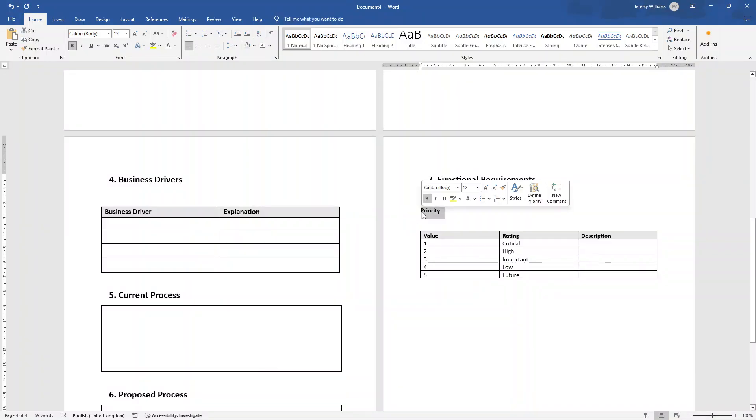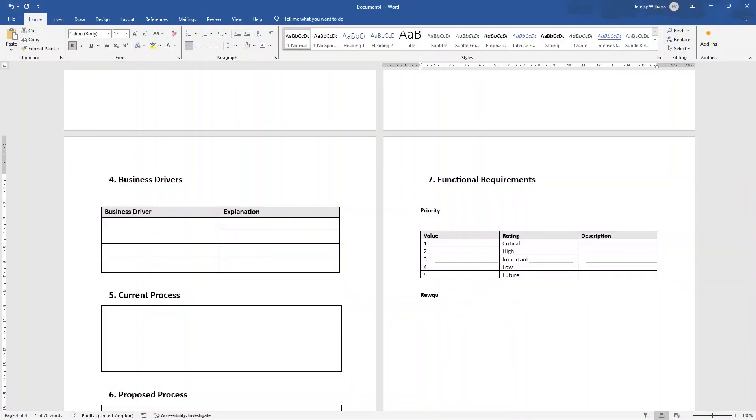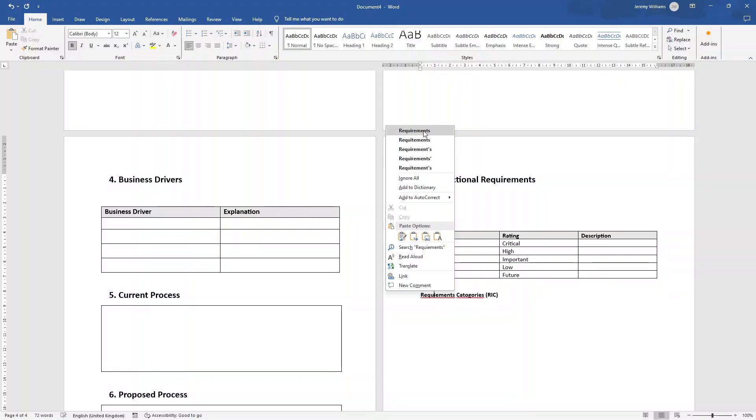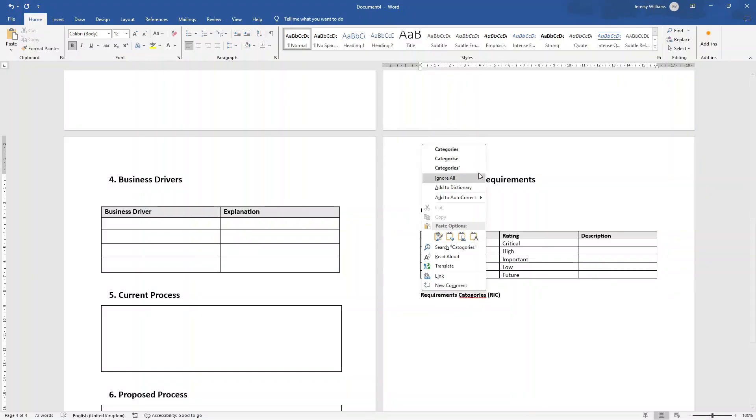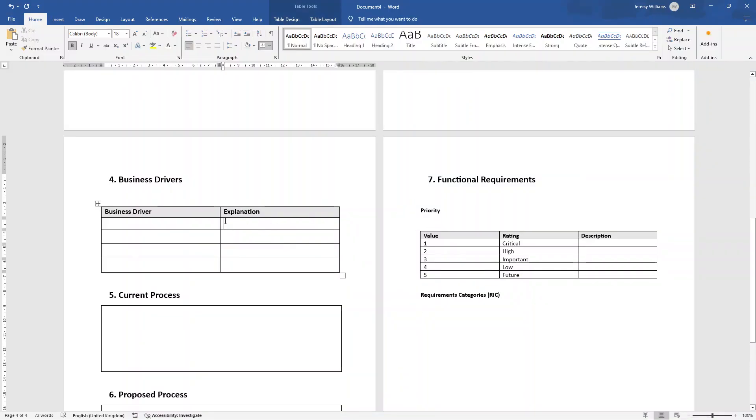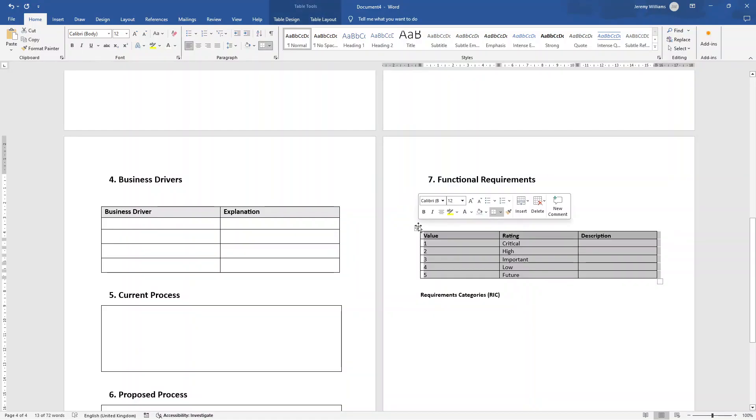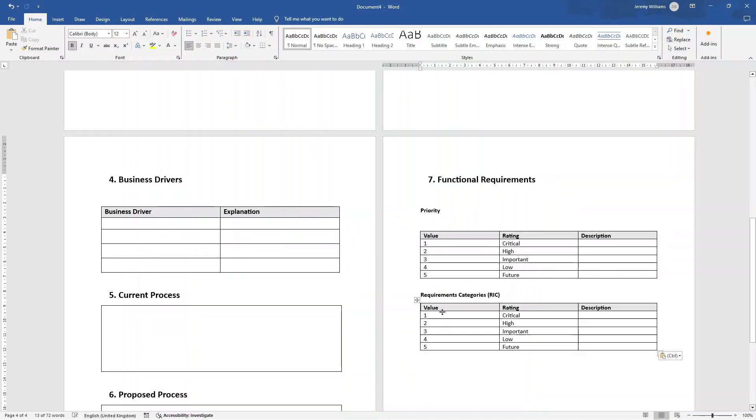Important adds value, but is not necessary for minimum viable product implementation. Low, nice to have, but not essential for success. And future may be included in future releases or features. So that's priority. We then want to have a content area for requirements categories or RIC. Now, bear in mind, sometimes I like to just build this out all first and then just optimize the formatting if you like. So this isn't in sync with this at the moment in terms of size, but we can always work on that after. Just bear that in mind.